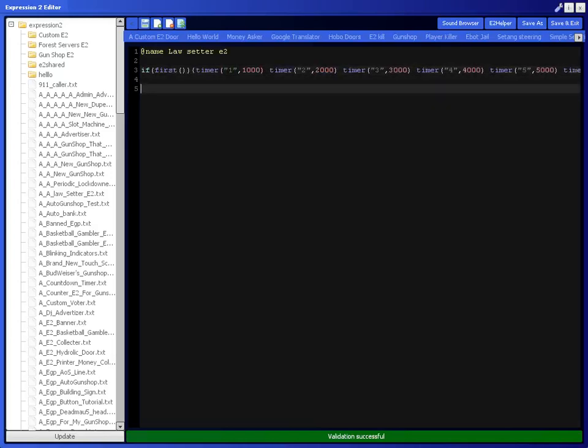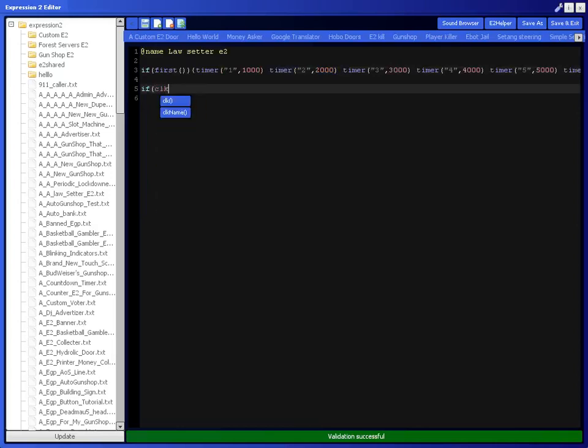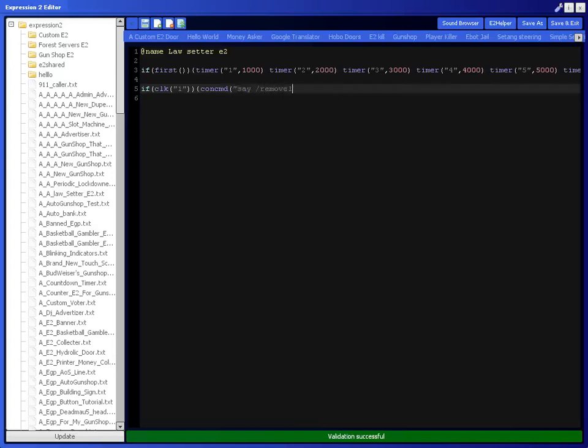And then next you're going to want to do if clk which would be the timer, and then you just put the timer one so it would be one for this one. Then another parenthesis, then a bracket, concommand say slash remove law four. The reason I have it set to remove law four is because on this server you can't remove laws one through three. They're the default laws, that's how the owner wants it.